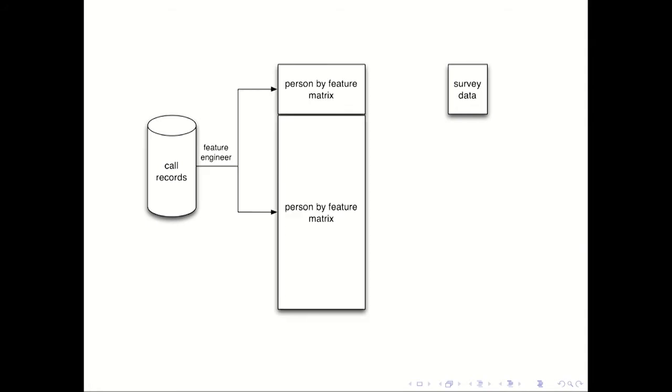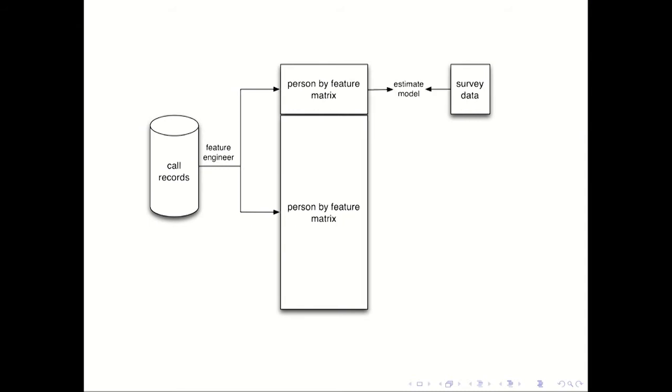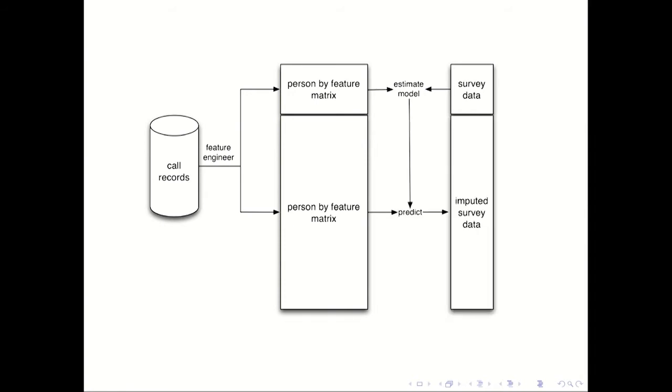So for a random sample of a thousand people from these call records, they actually called them, and they asked them a bunch of survey questions using well-developed scales to measure poverty. And then what they did is they linked these two things together. So basically, they took these call records, and then they did a process that's often called feature engineering. And they created a big matrix where there's one row for each person and one column for each feature or what social scientists would often call variables. So this could be things like number of outgoing calls or ratio of outgoing calls to incoming calls. But it could also be stuff that's much more complicated. So they built all these features, then they built a machine learning model that tries to predict what you will say in a survey based on the features of your call records.